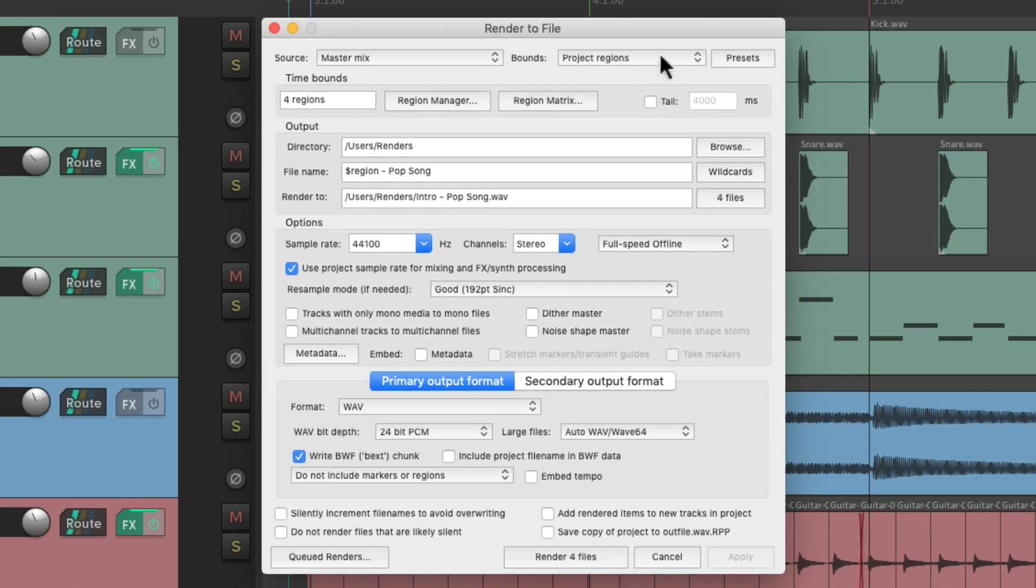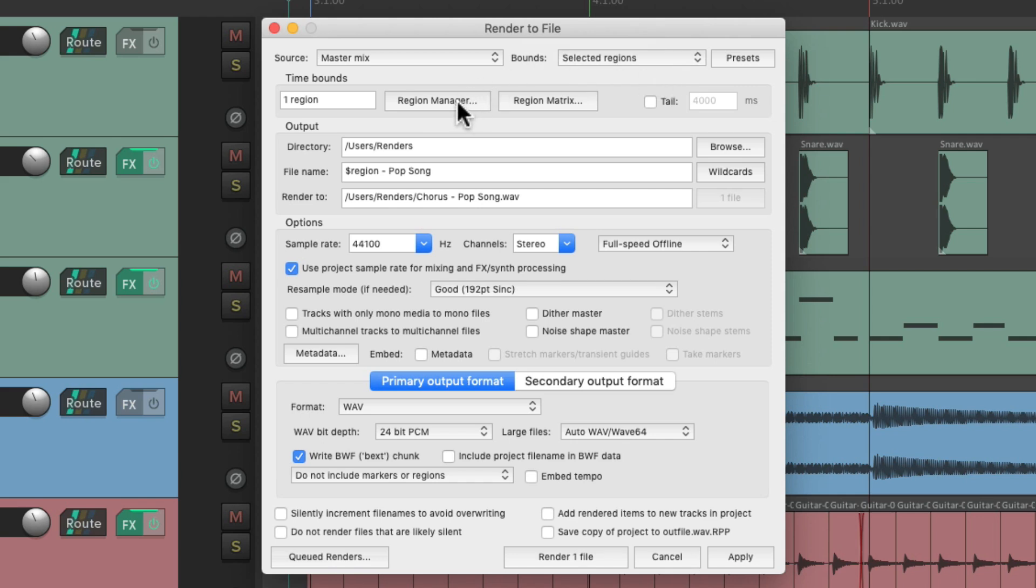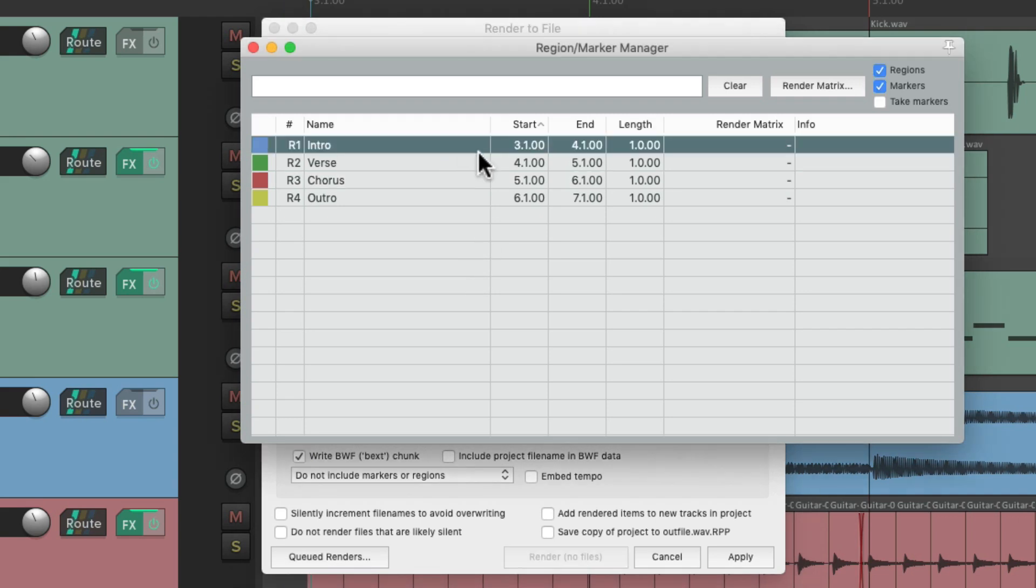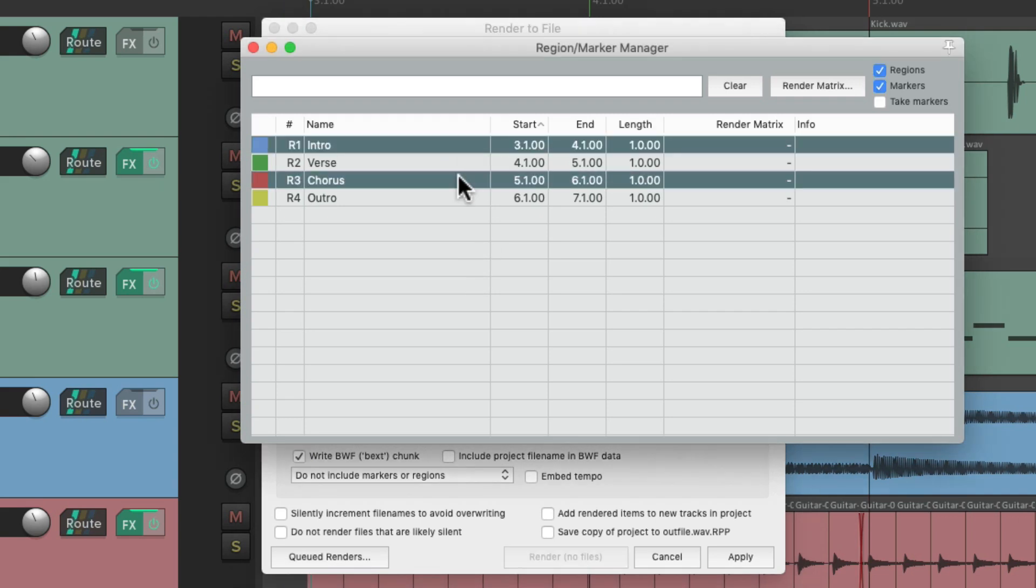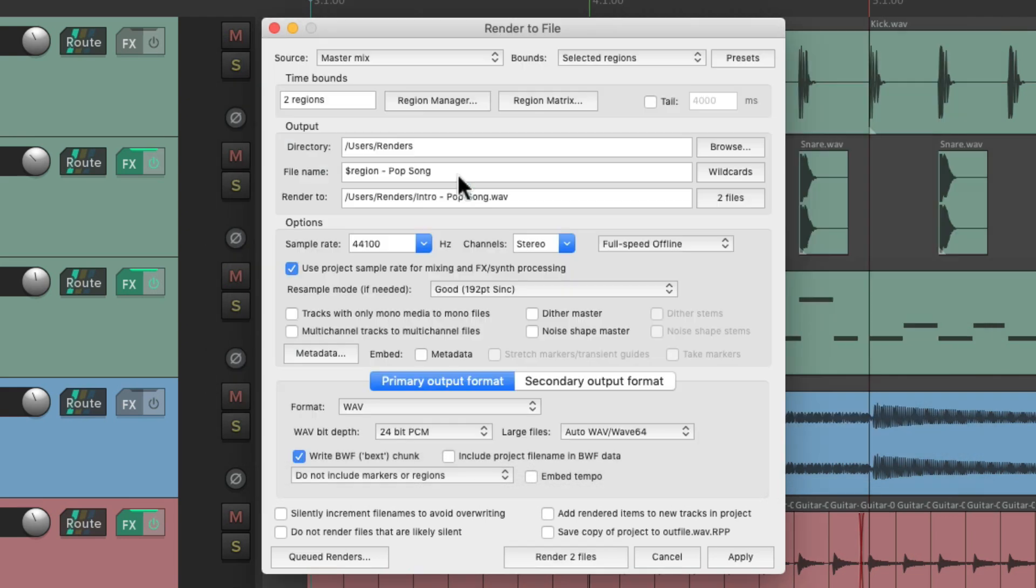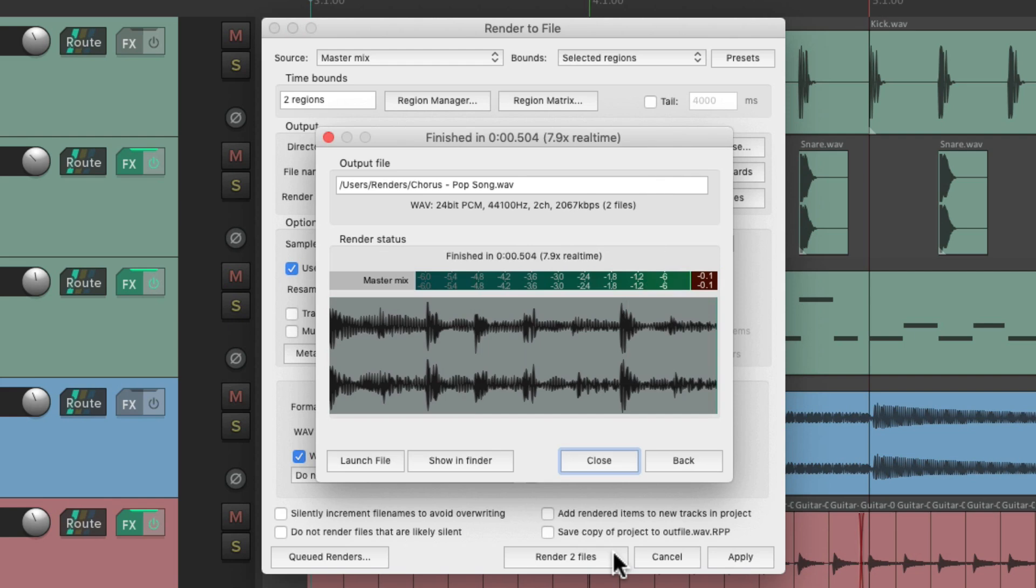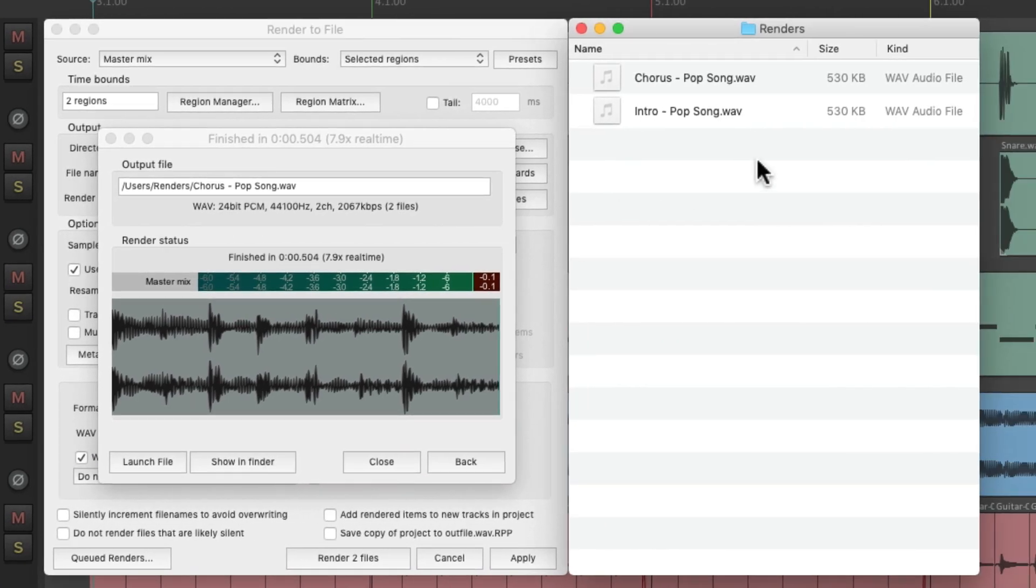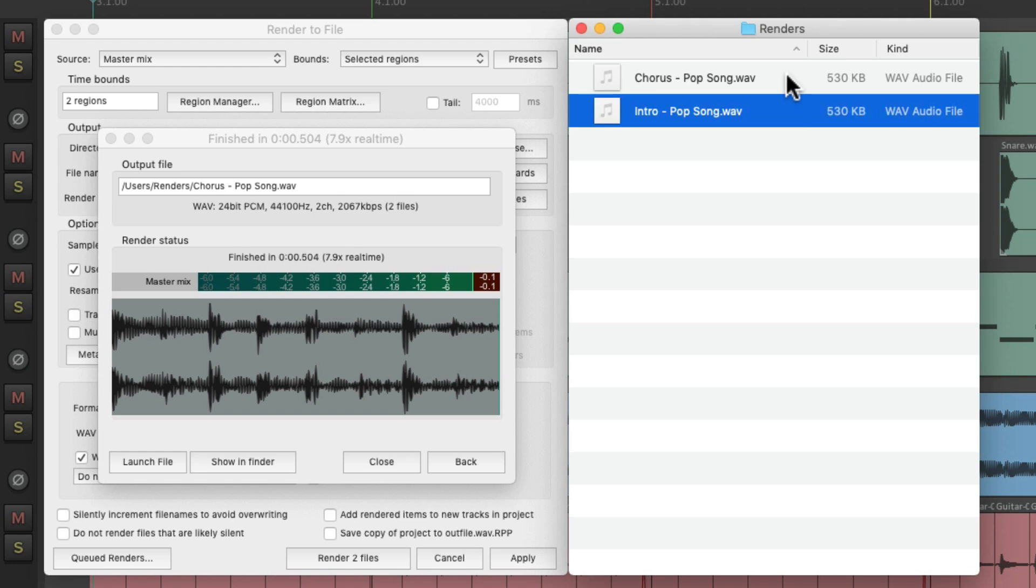Now we could also just choose selected regions. Just go to the region manager and choose the regions we want to render. Let's choose intro and chorus and close it. Now it's just going to render those two regions. As we can see down here, render two files. Render it. And we could see those two files right here. Our intro and our chorus. And again, named in a very useful way.